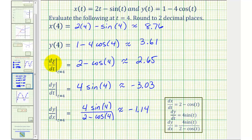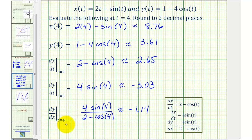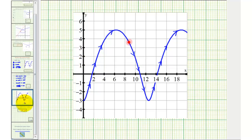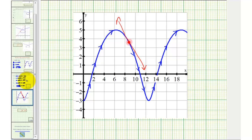Let's discuss what this means. dx/dt tells us the change of x with respect to t when t equals four, so x is increasing at a rate of 2.65 units per unit of time. dy/dt tells us the change of y with respect to t when t equals four; notice how it's negative 3.03, which means y is decreasing at a rate of 3.03 units per unit of time. And then dy/dx would tell us the slope of the tangent line when t equals four, which is approximately negative 1.14.